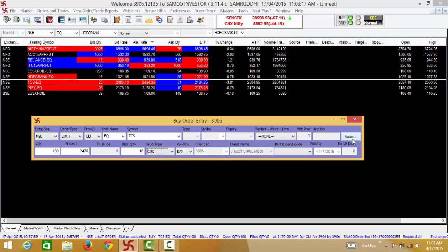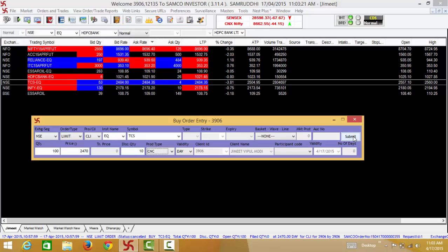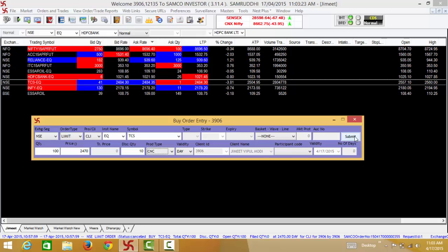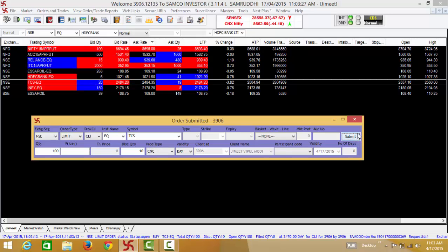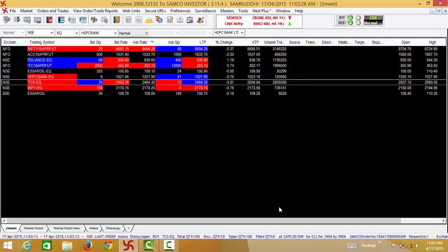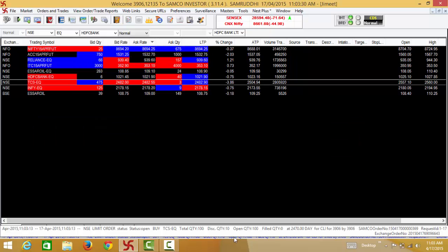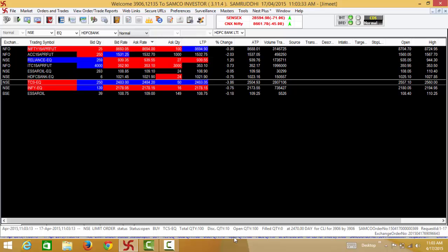Press submit. For the first time when you place a buy order you will be required to enter a transaction password. Once you click on the submit button you will be able to see a confirmation that the order has been submitted to the exchanges.